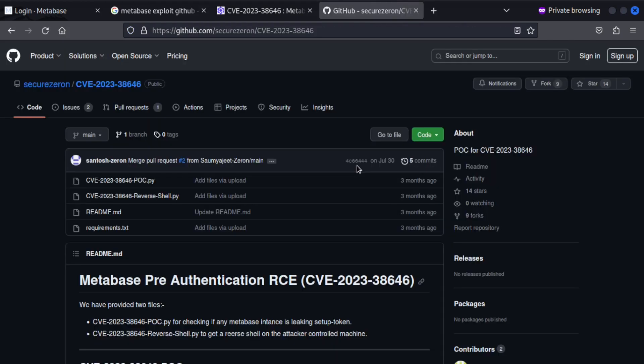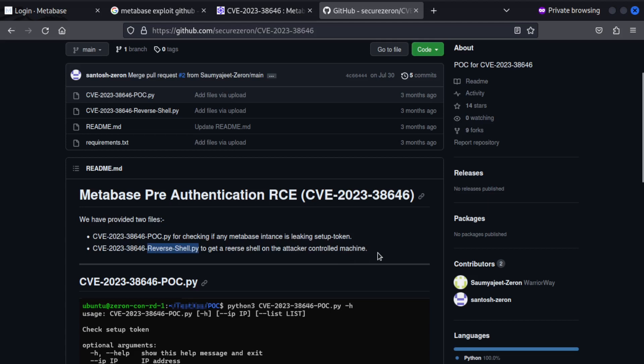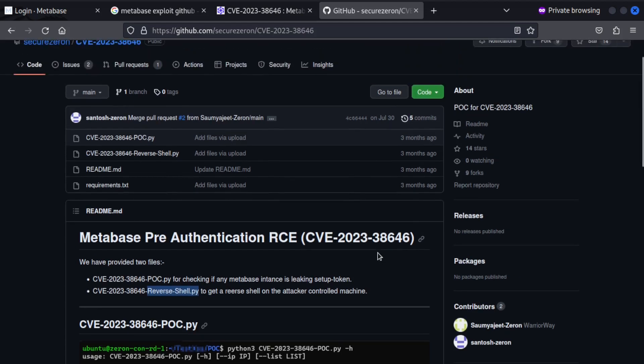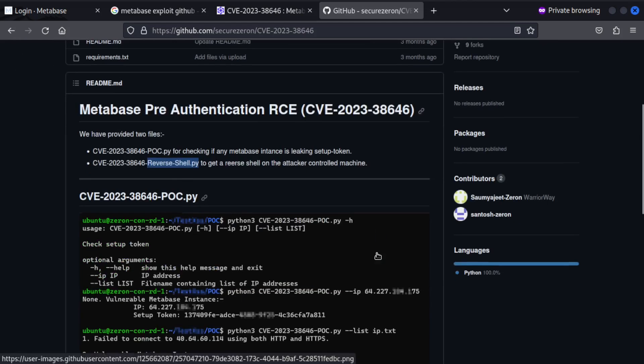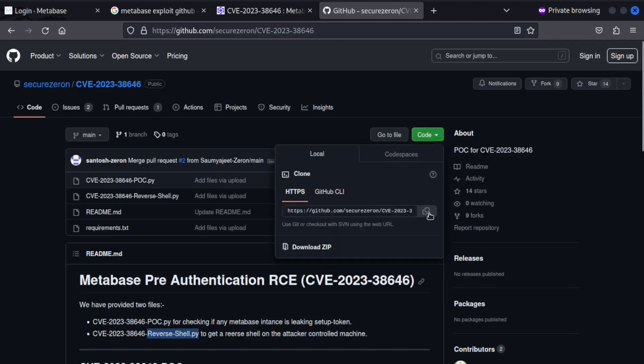Let's go back to this search and see what we can find something on GitHub. All right. So after some research, I found this repository that contains two files. One is to check if any Metabase instance is leaking setup token and we have been given a reverse shell to get reverse shell on the attacker controlled machine.